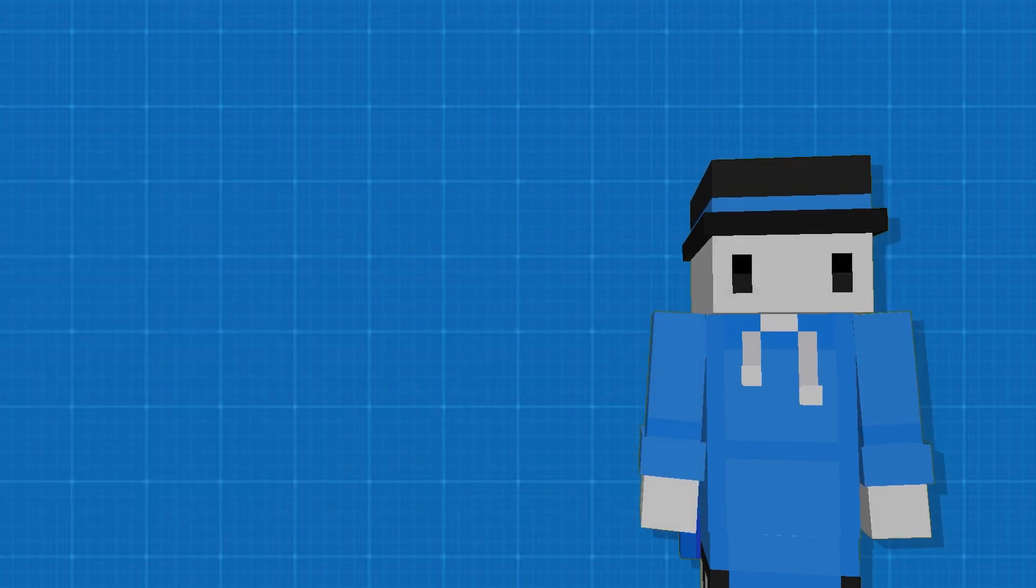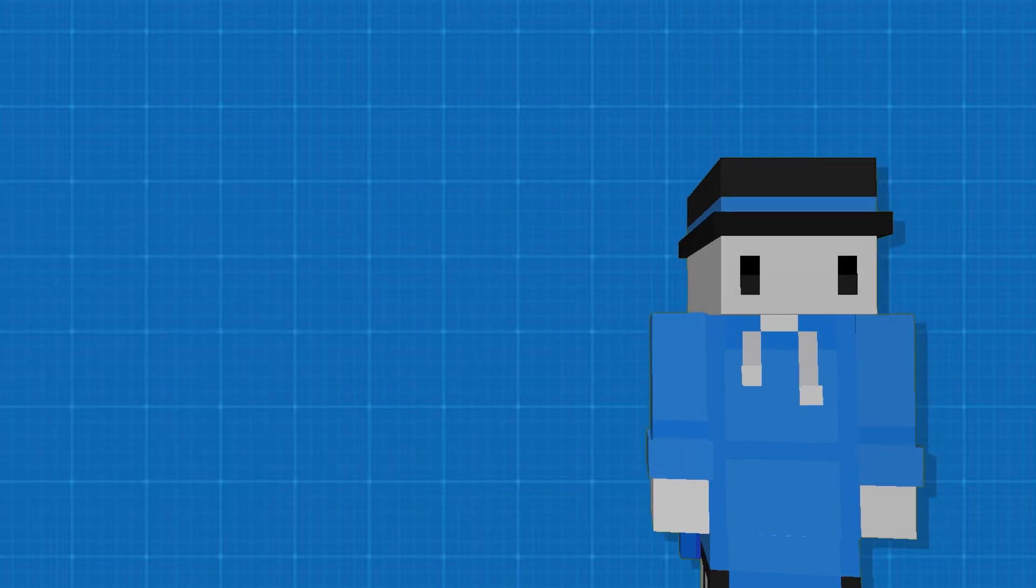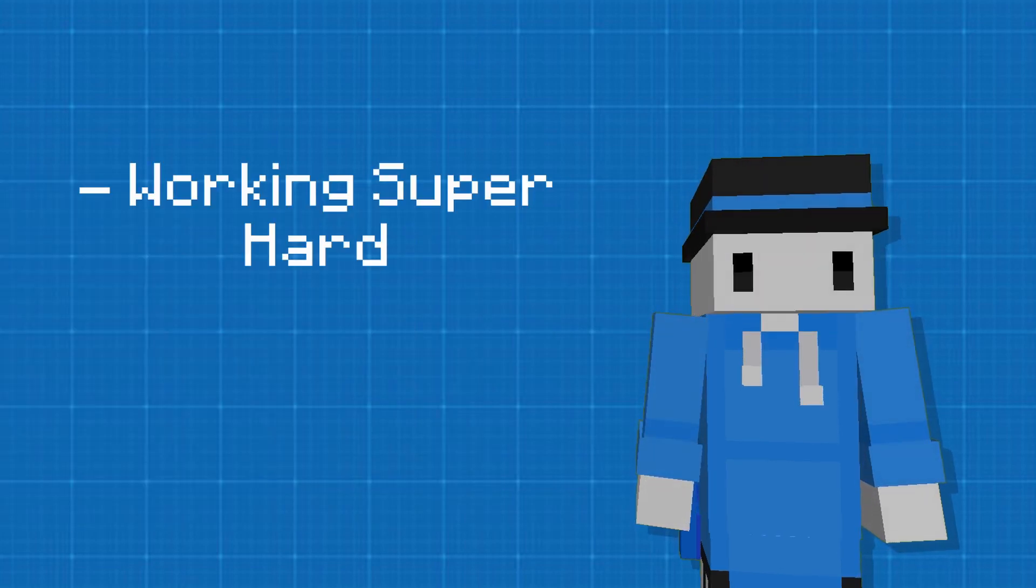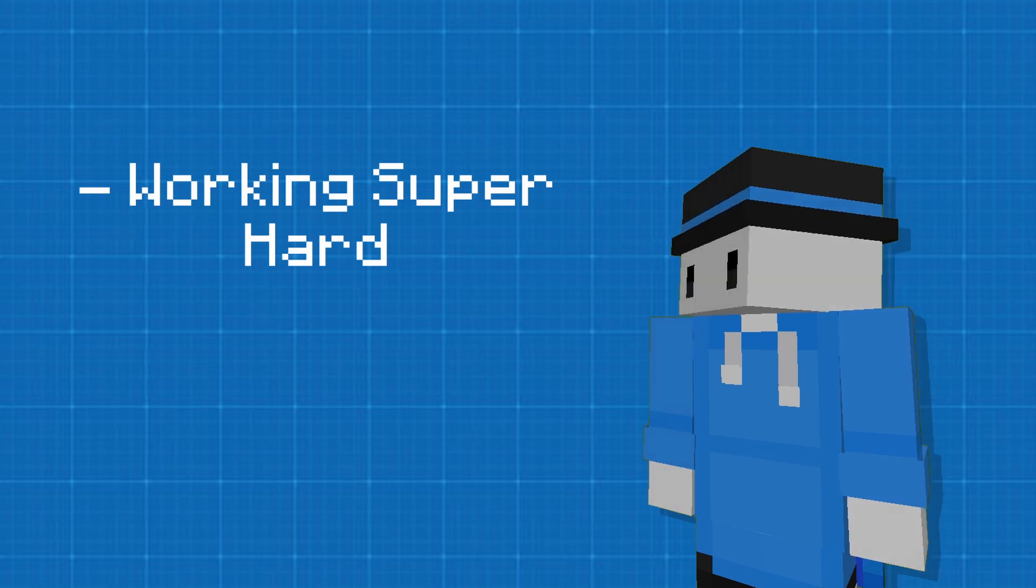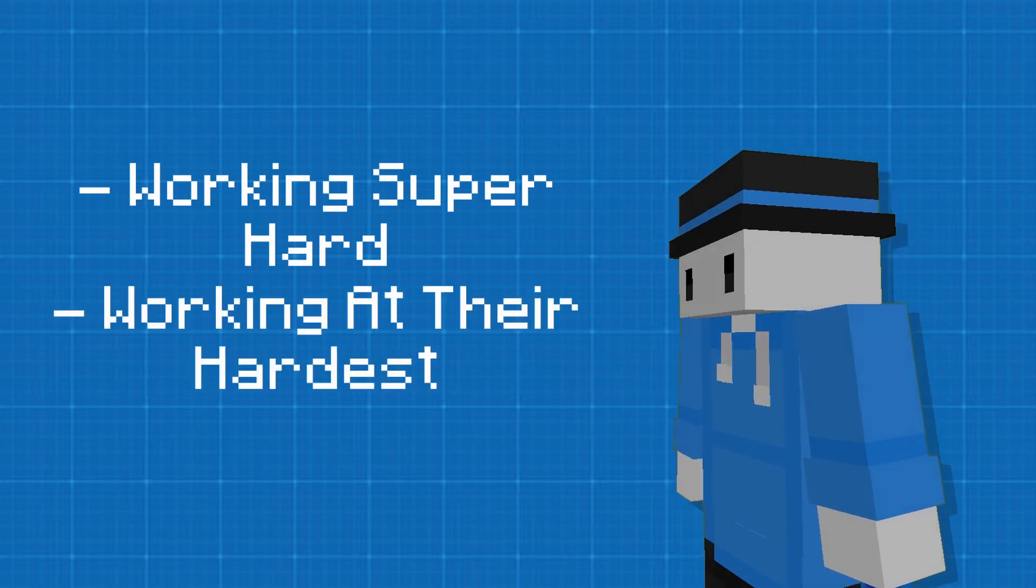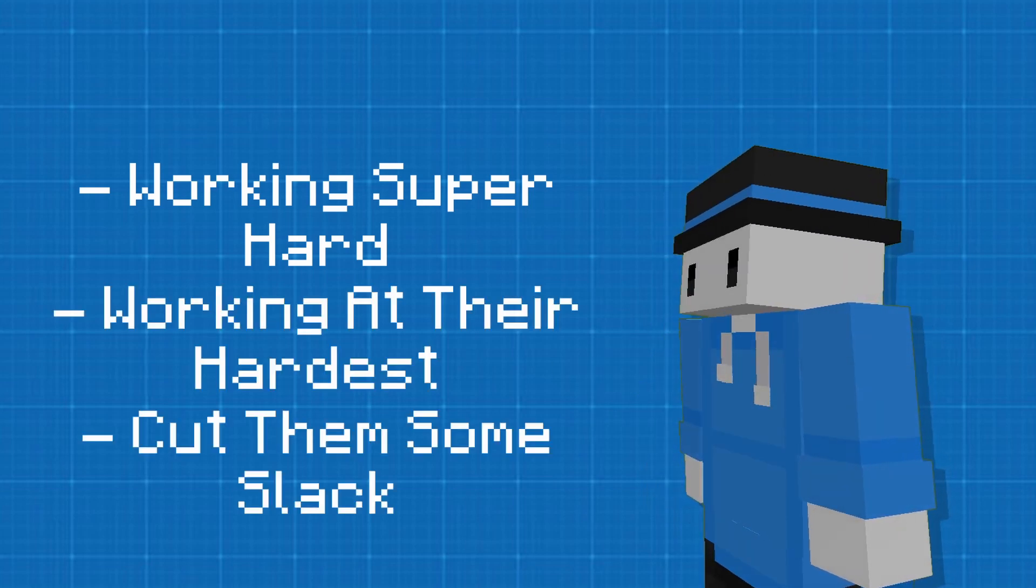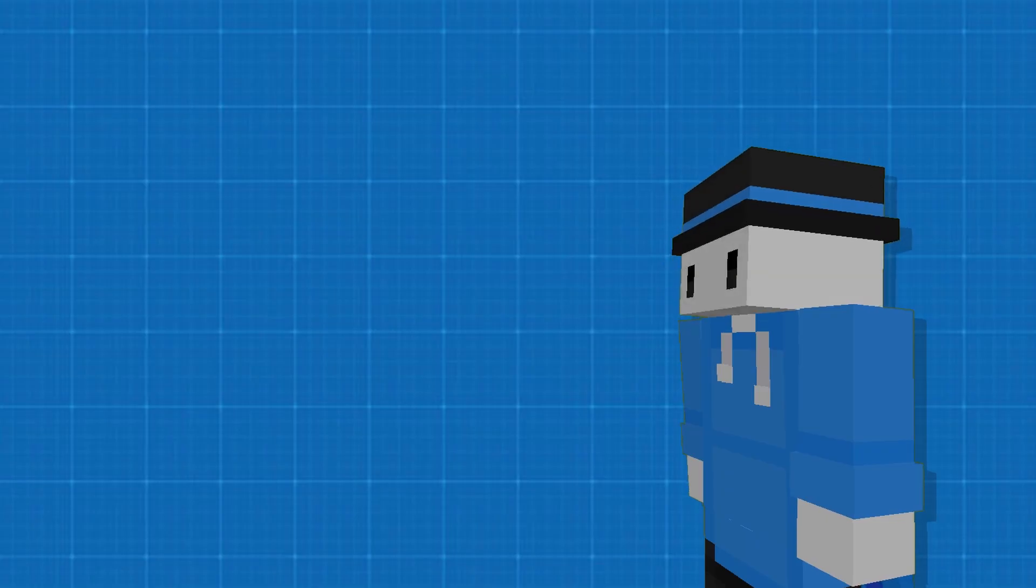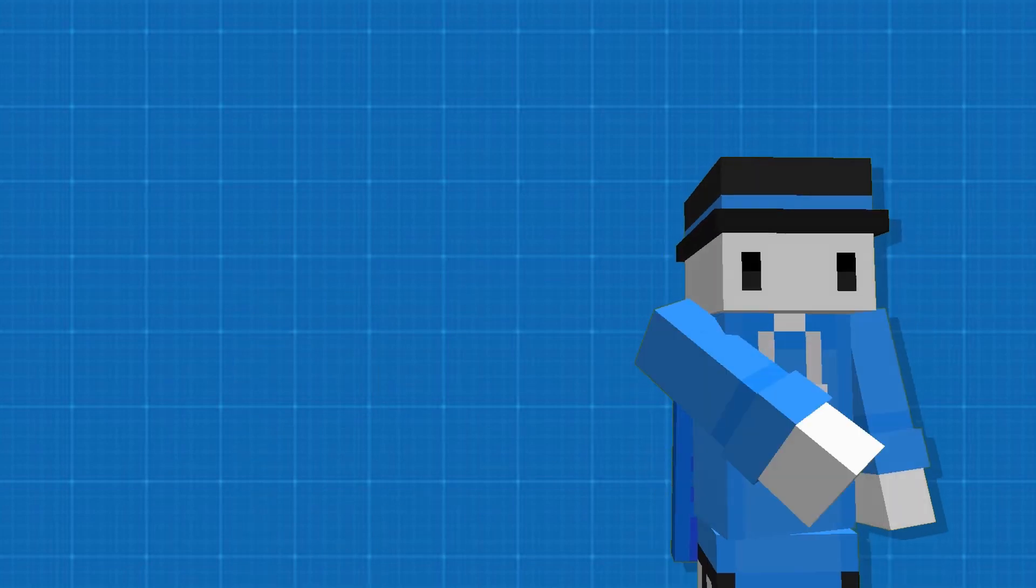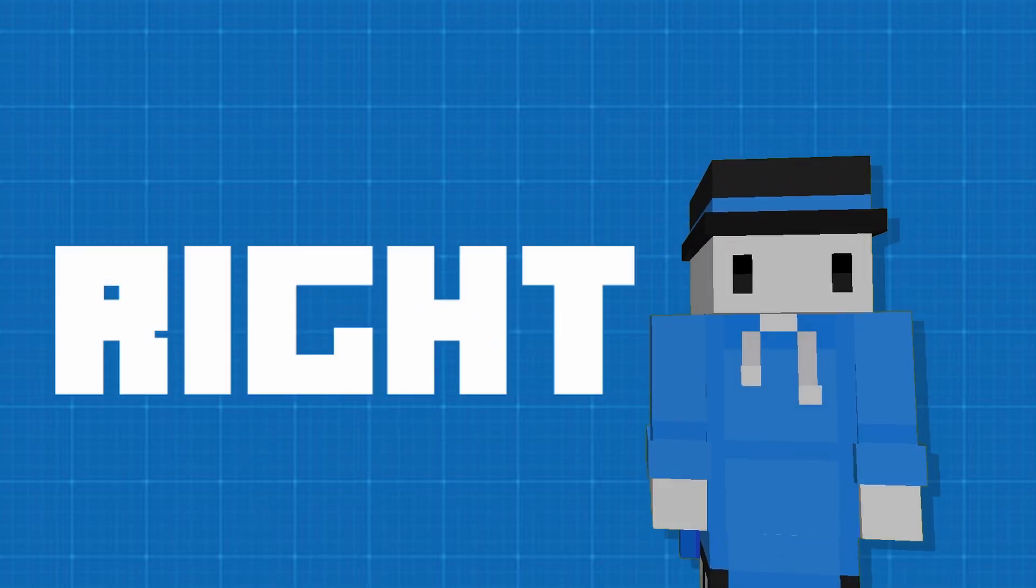And there's people that are fighting for Mojang saying they're working so hard and that they're working at their hardest and everyone needs to cut them some slack? Now, let's take a step back and just look at everything that's happened. It's kind of stupid, right?